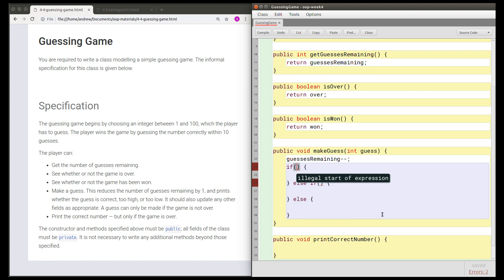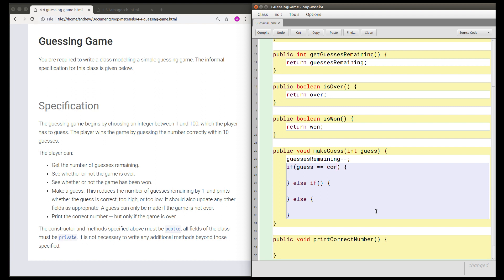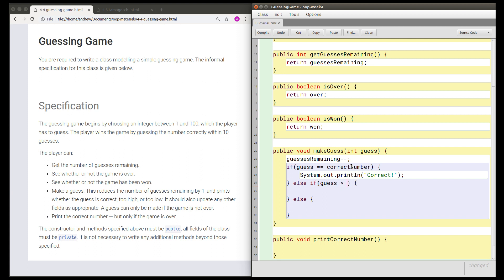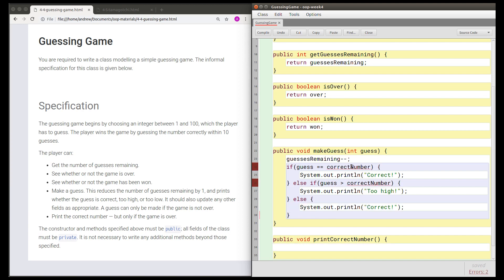Let's get the conditions right. If the guess is correct — if the number I'm guessing equals the correct number — then we're going to print 'correct'. That means I'm going to need to know what the correct number is, so this guessing game object will need to remember it as a field. Otherwise, if the guess is too high — if the guess is larger than the correct number — we're going to print 'too high'. And otherwise, the guess is too low.